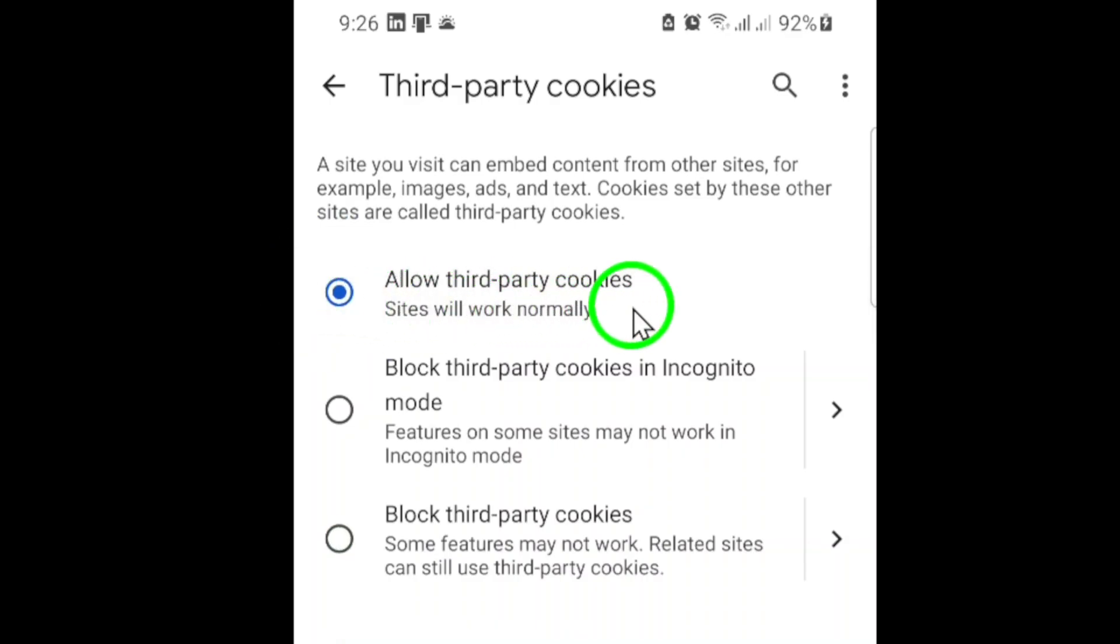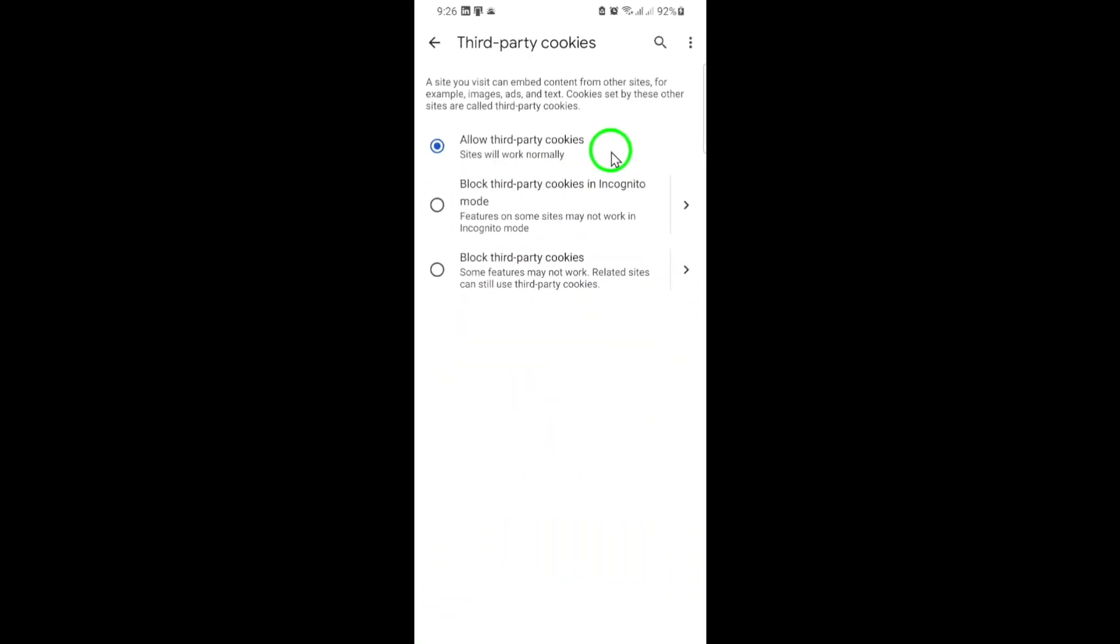This setting lets websites other than the one you're visiting store cookies in your browser, which can be necessary for features like sign-ins, personalized content, or certain types of advertising.